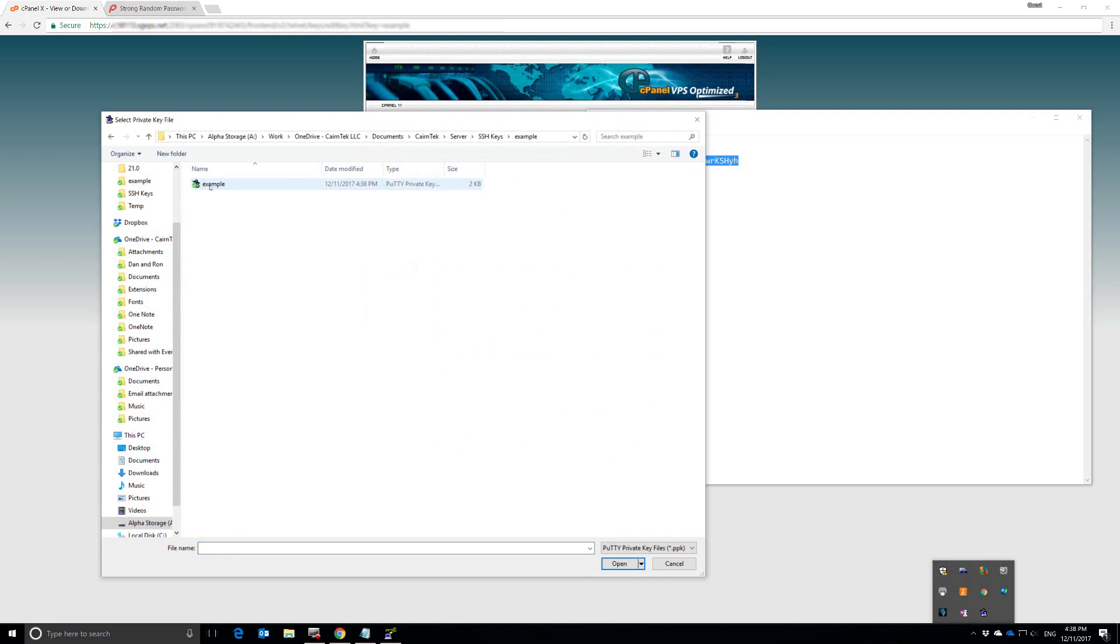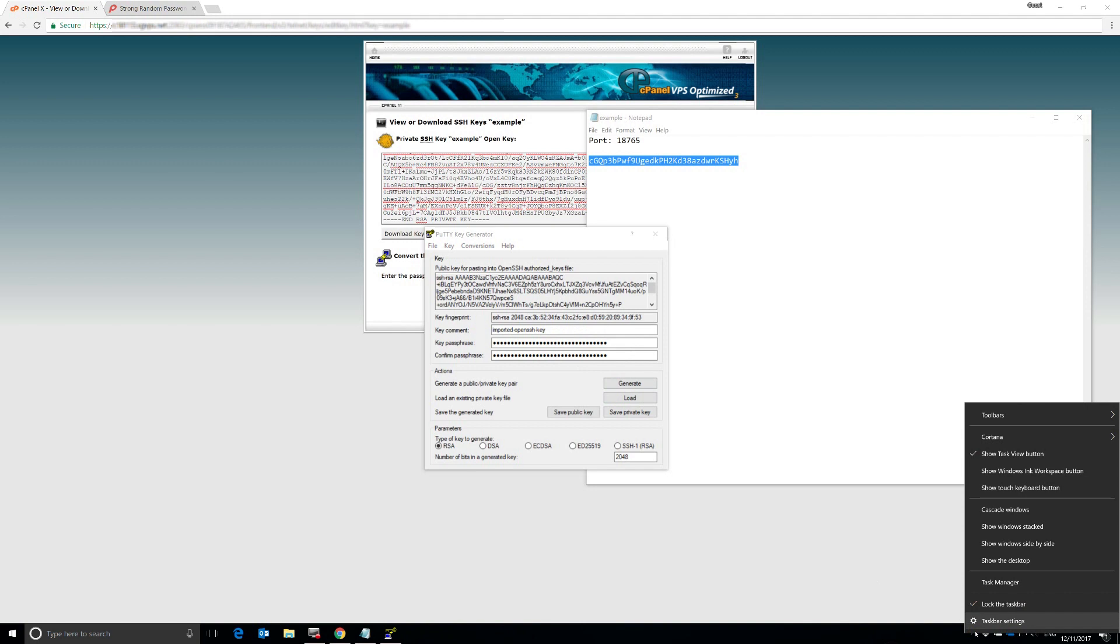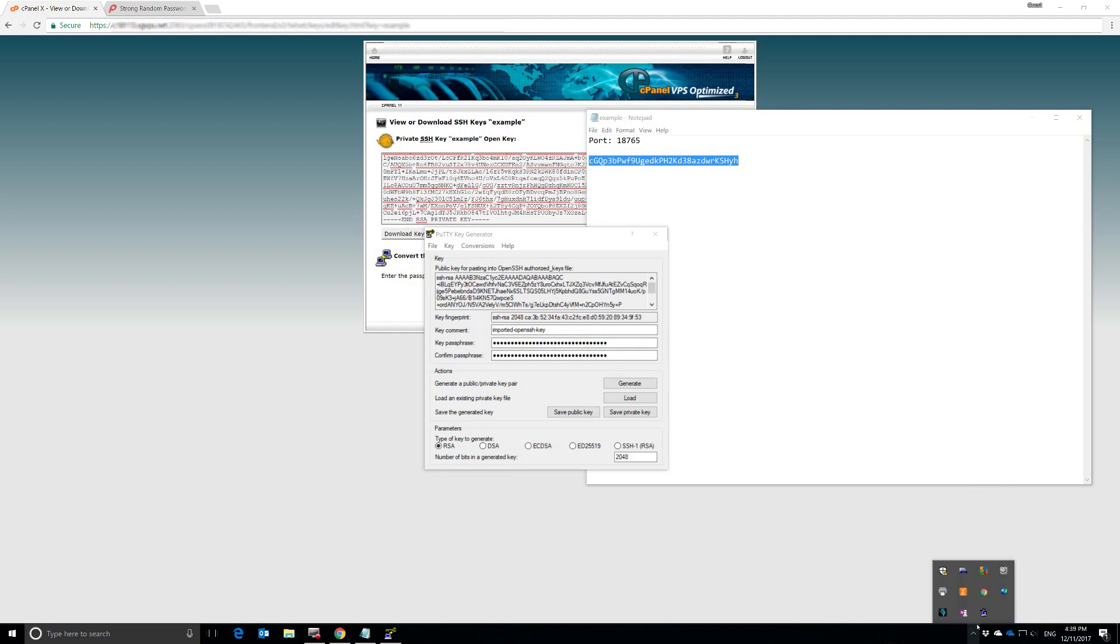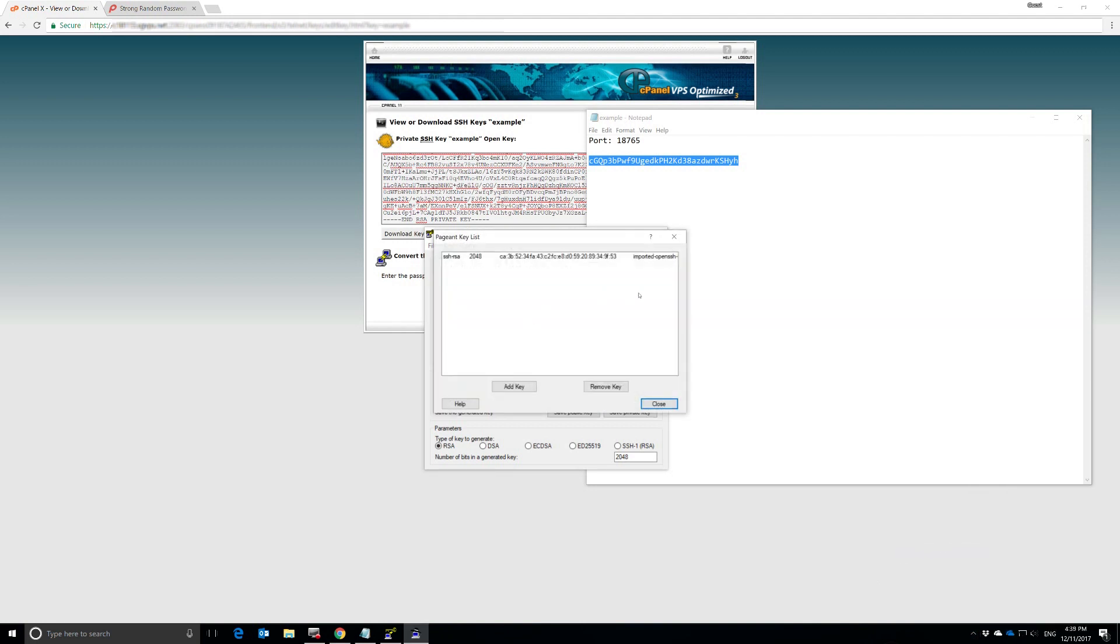So we just right-click on that and we hit Add a Key. And here we can see here is our key right here. So we open that up. We need our password again. It's still in our clipboard. So we're going to paste that in there. And just to make sure that our key is loaded, we're going to hit View Keys. And there's our key right there.